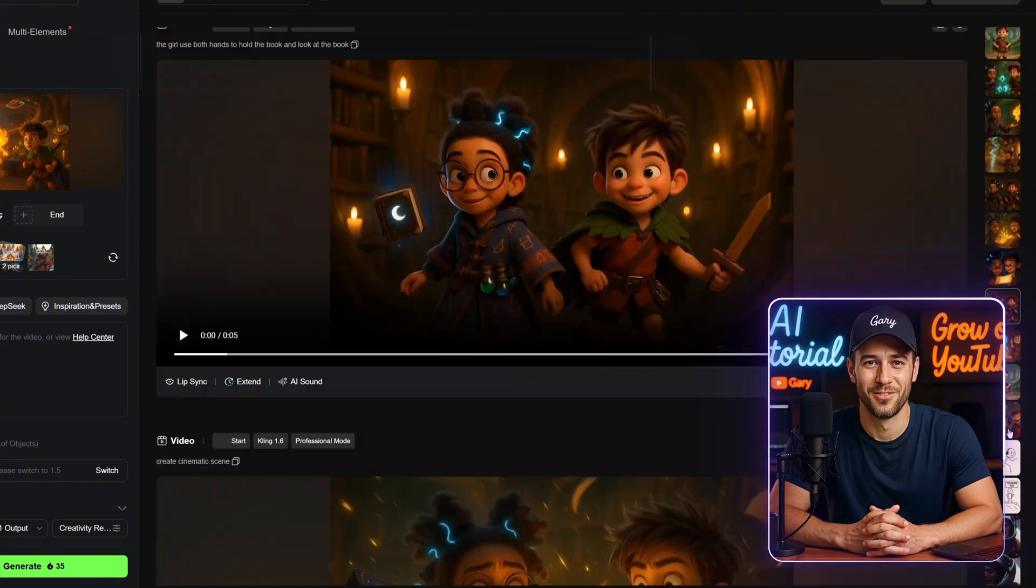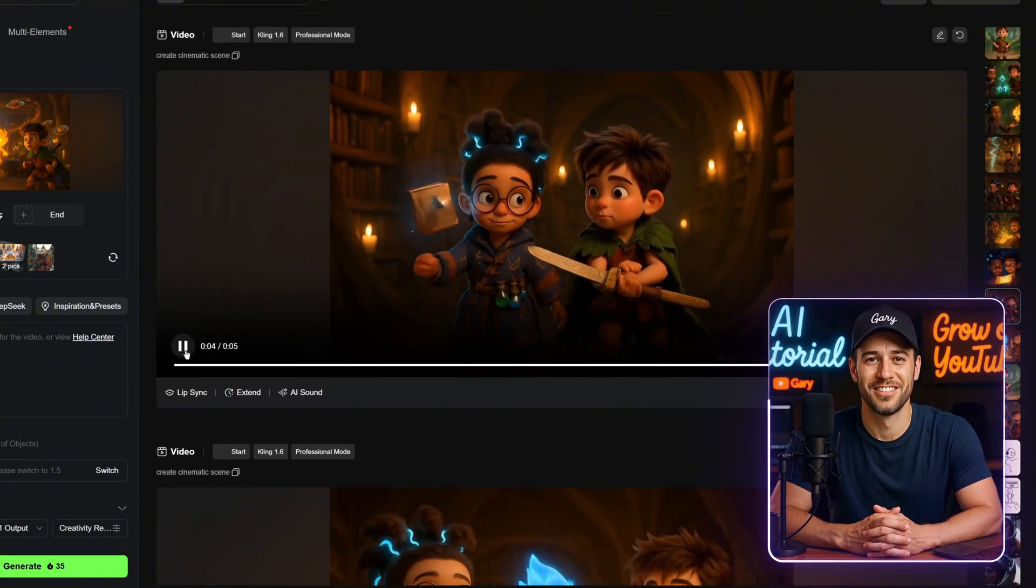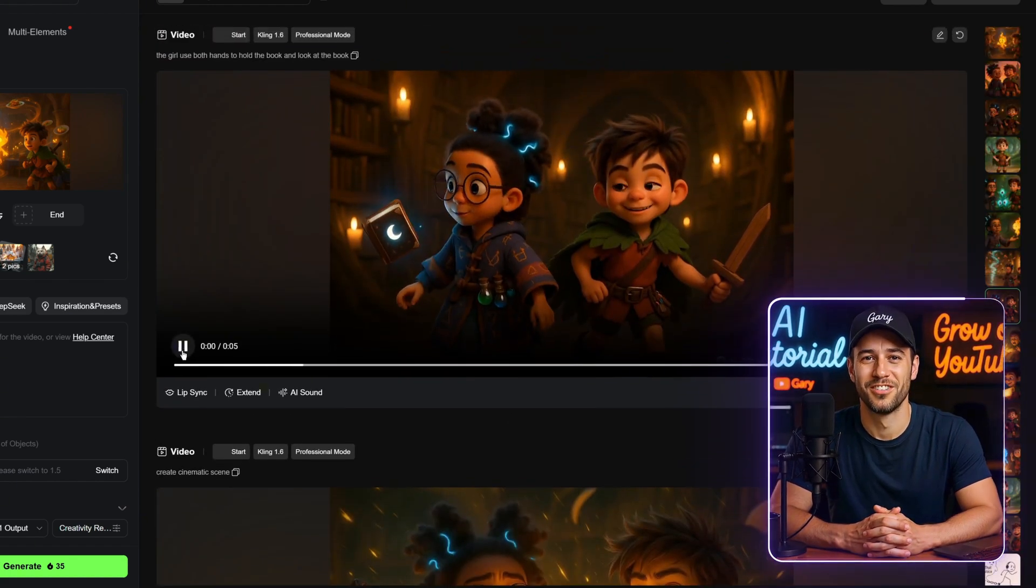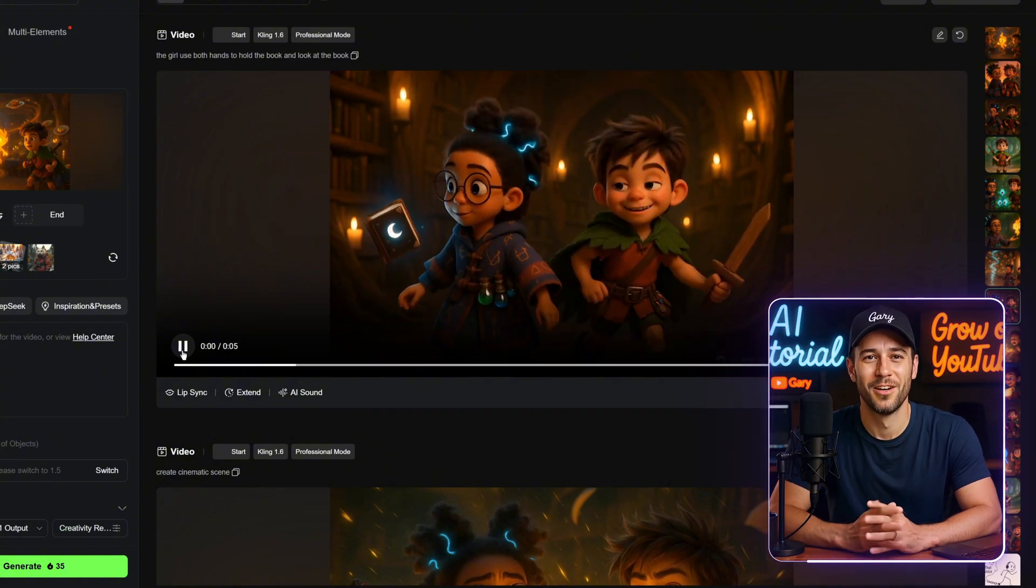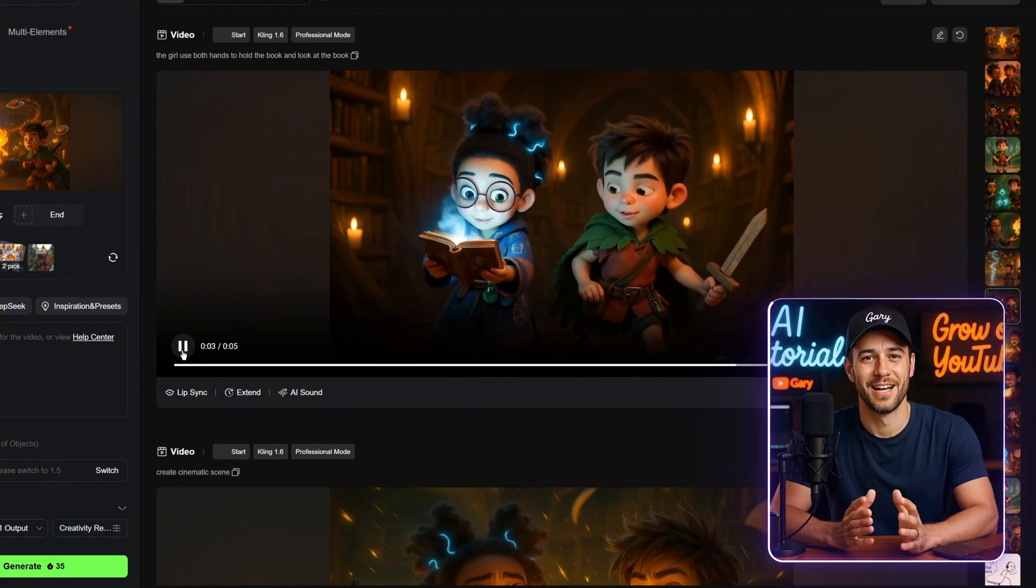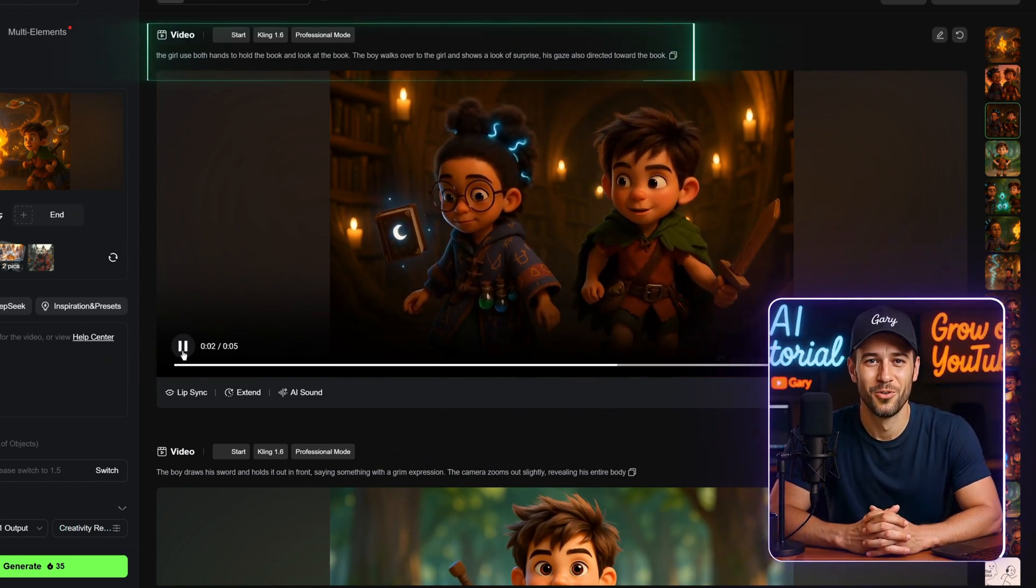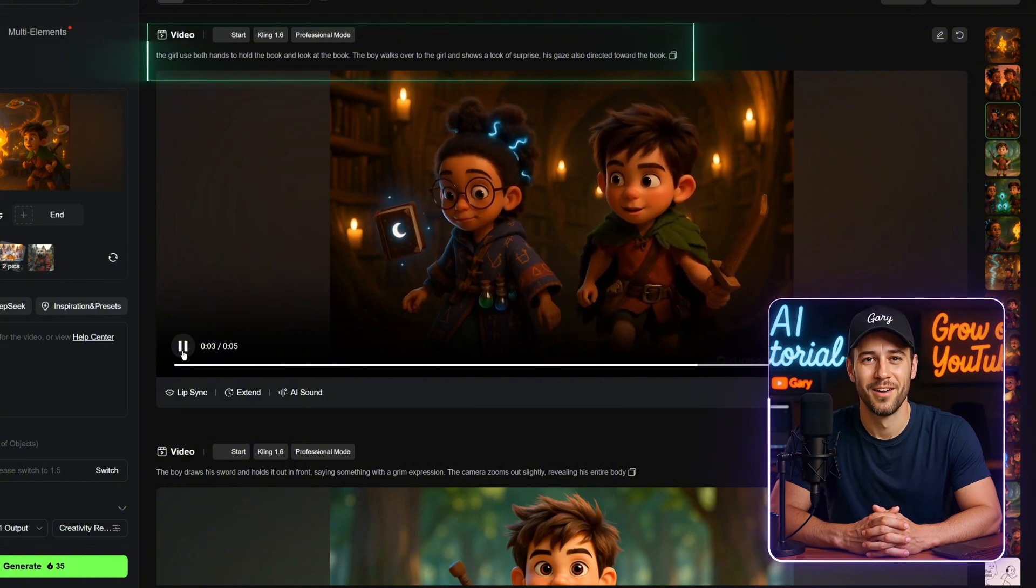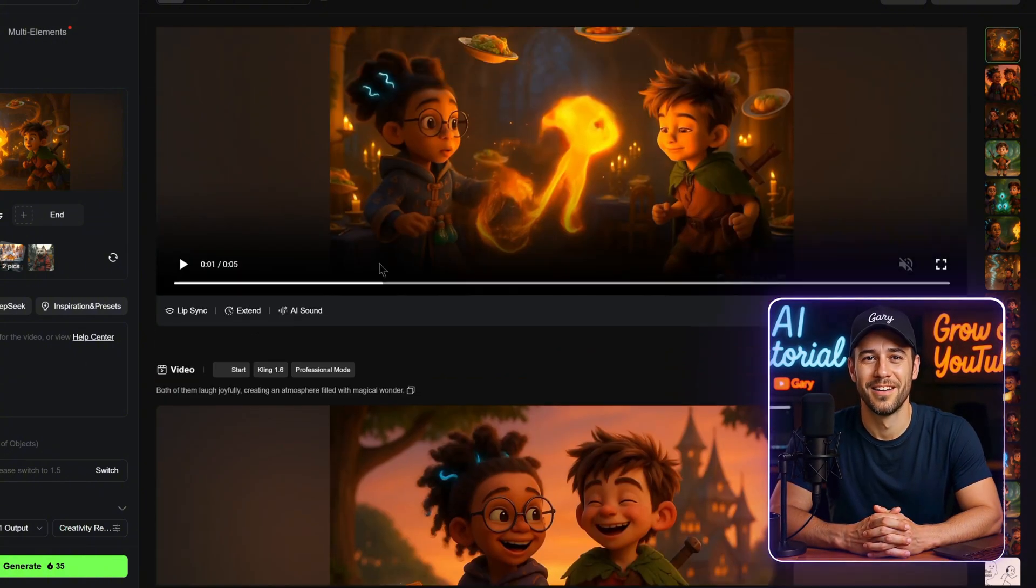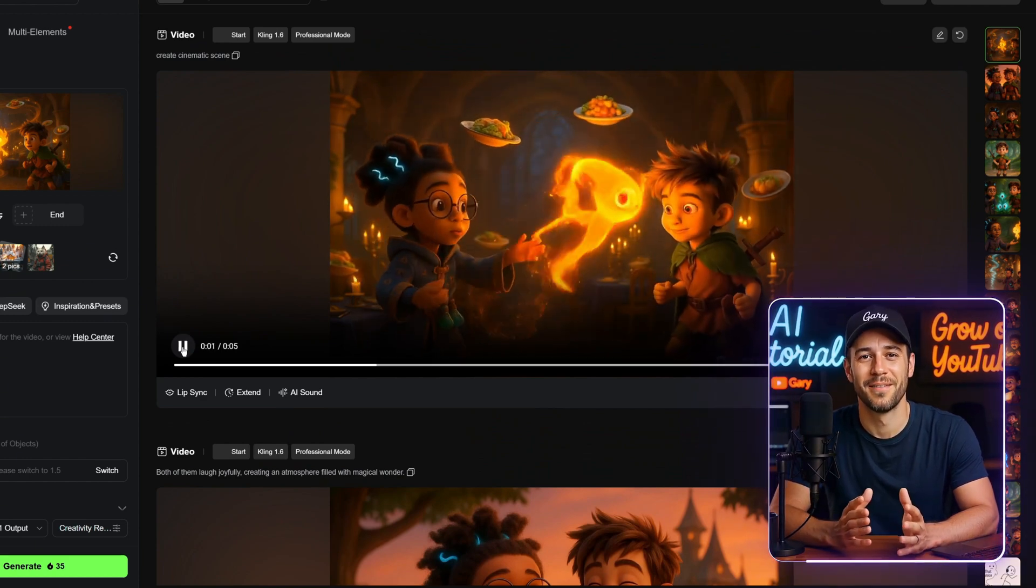I also have another example here, and you can see the improvements. For the first shot, it still felt a little stiff, so I added another prompt: The girl uses both hands to hold the book and looks down at it. When it came to the boy's movement, though, it still wasn't quite what I wanted, so I tried adjusting it again with: The boy walks over to the girl and shows a look of surprise. His gaze also directed toward the book. Even then, the animation didn't fully hit the mark. One thing to keep in mind, if you ask for too many complex movements, Kling AI sometimes struggles to follow the prompt perfectly.